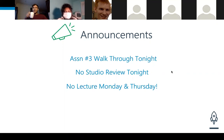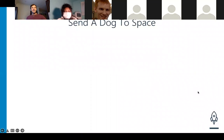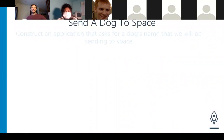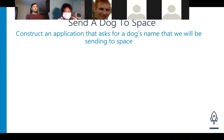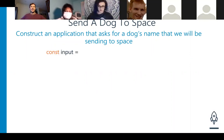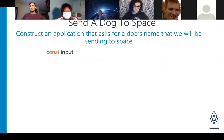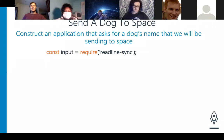Let's go ahead and send a dog to space! Construct an application that asks for a dog's name that we will be sending into space. Take a very close look at that question — what do we need to start with? Const input equals — very good — and then require readline-sync. Fantastic, yes, absolutely.